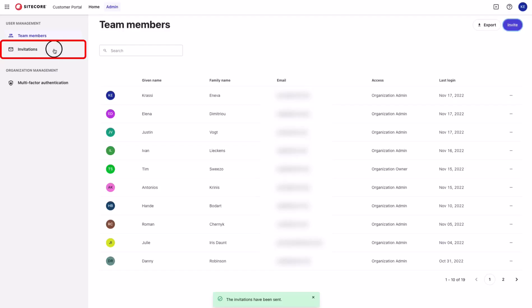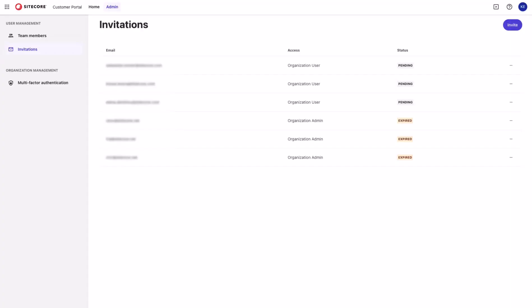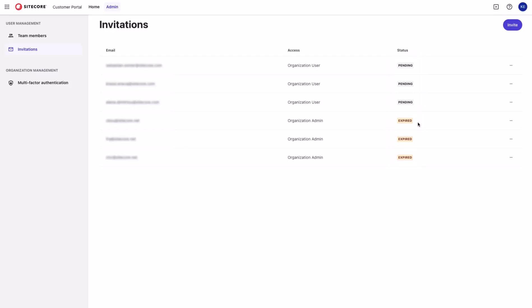Let's go to the invitation section. I can see my newly created invitation that I just sent, as well as the rest of the invitations that are in pending or expired status. An invitation goes into expired status seven days after it was sent. Simply by clicking on the ellipsis icon, you can view the invitation detail, resend the invitation, or delete the invitation.